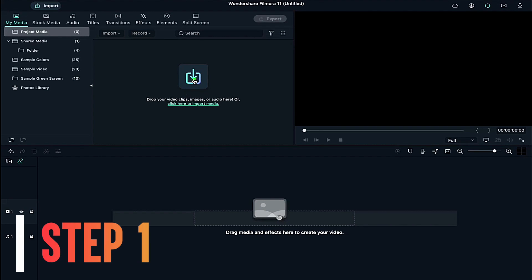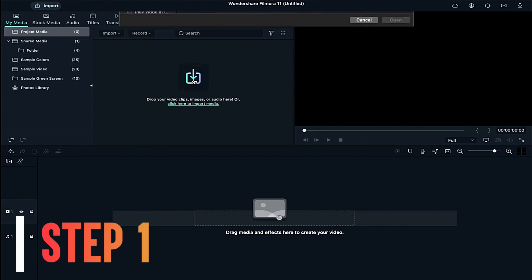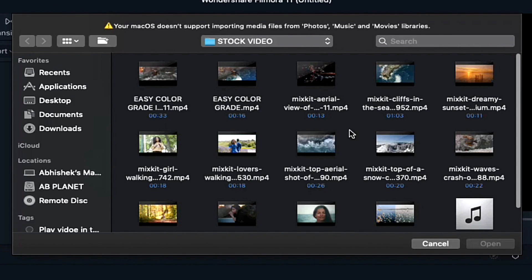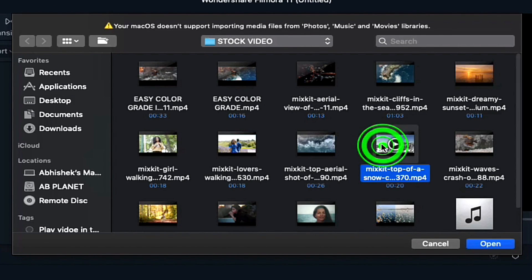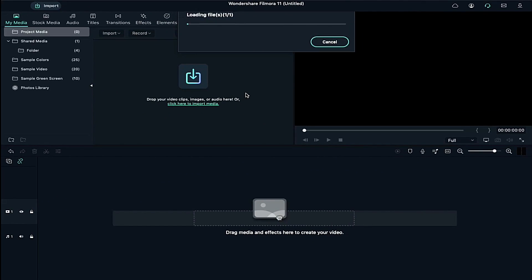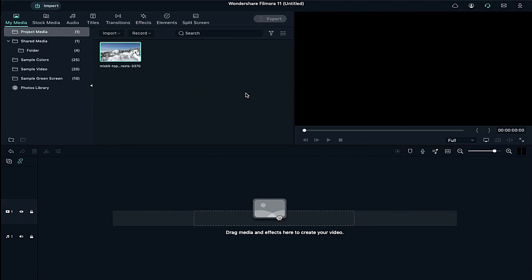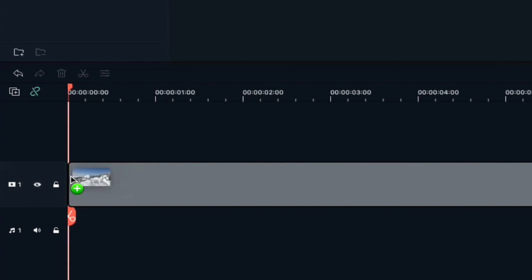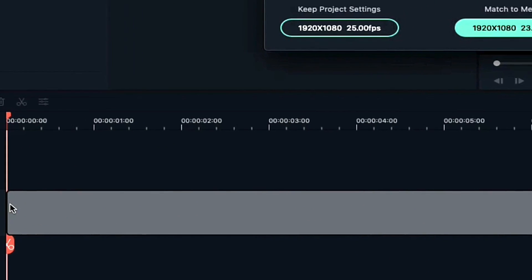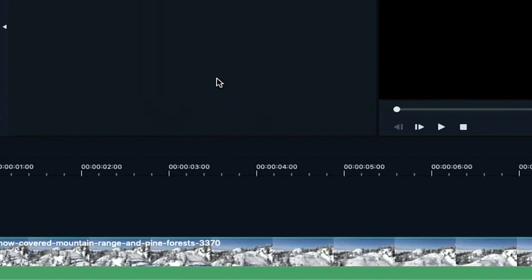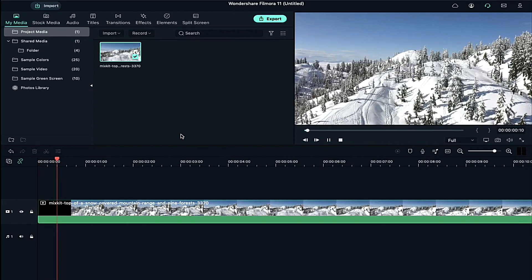First, import your clip to Project Media. Here I am using stock video from Mixkit.co. Drag and drop your clip to the timeline on Track 1 and keep Project Settings at 25 frames per second.